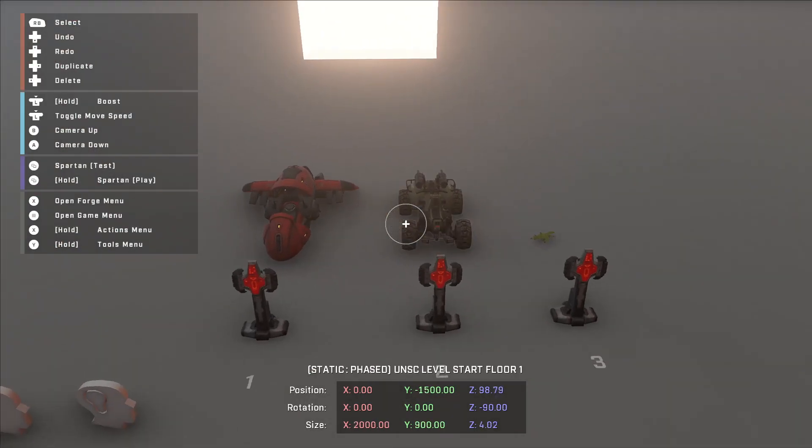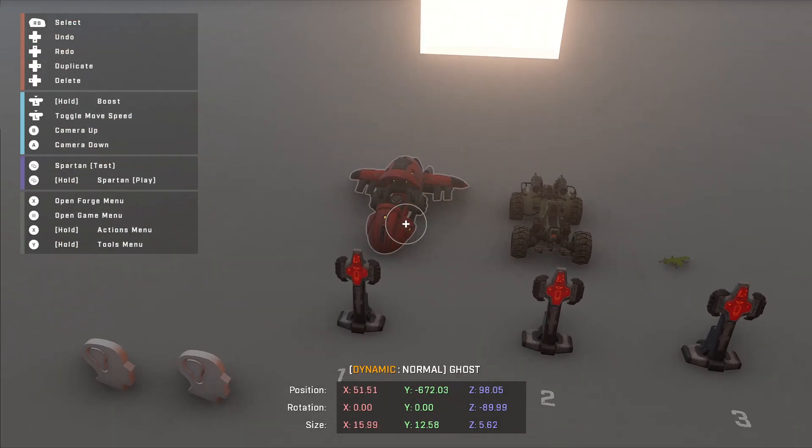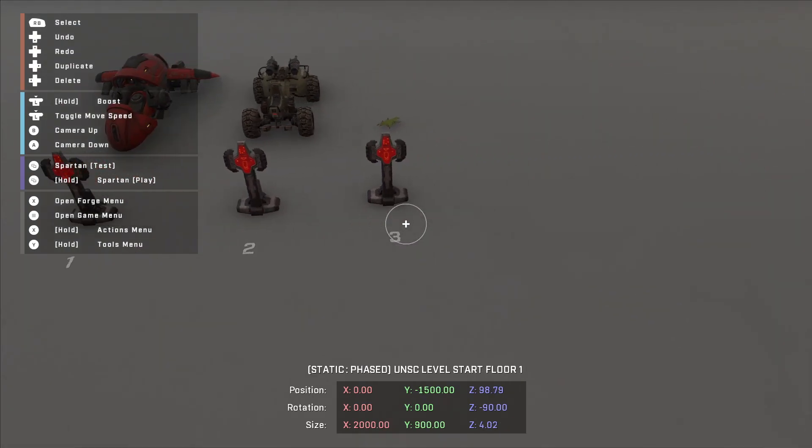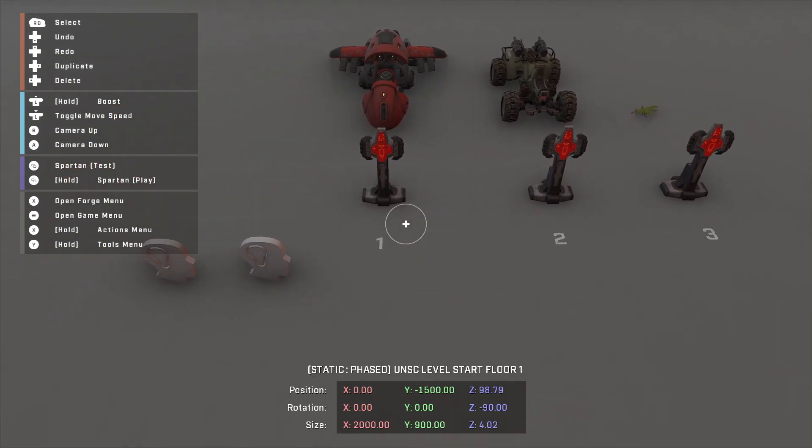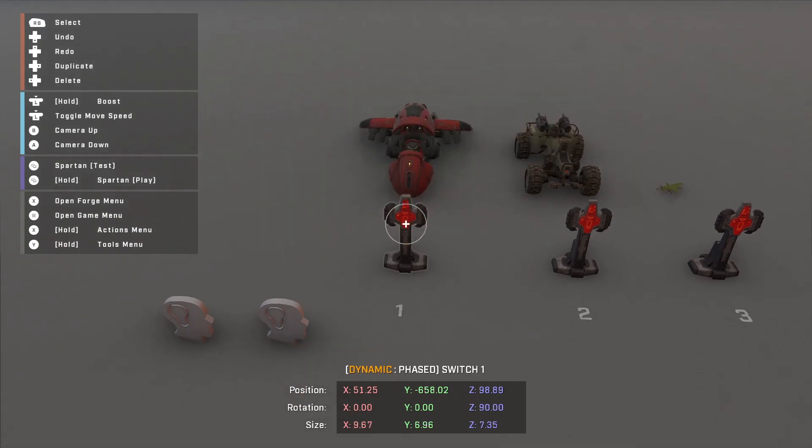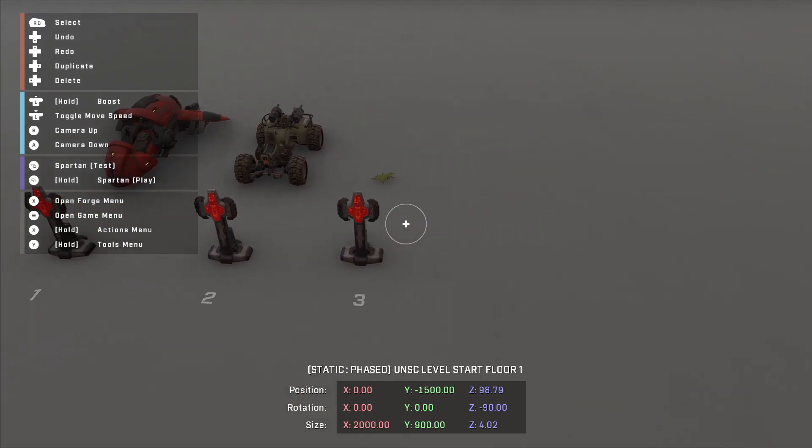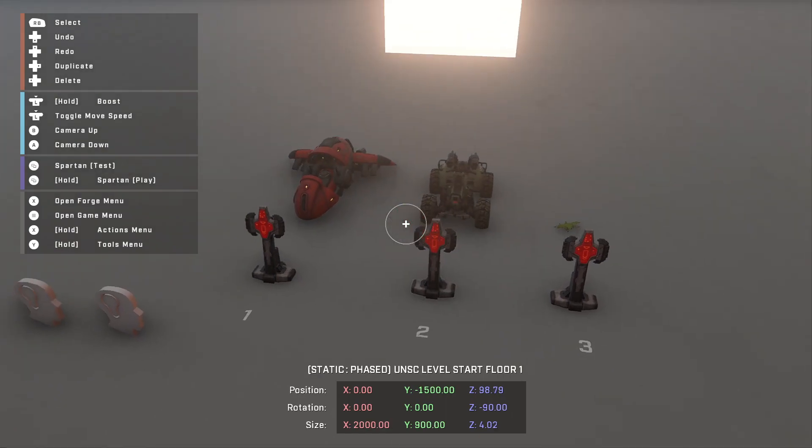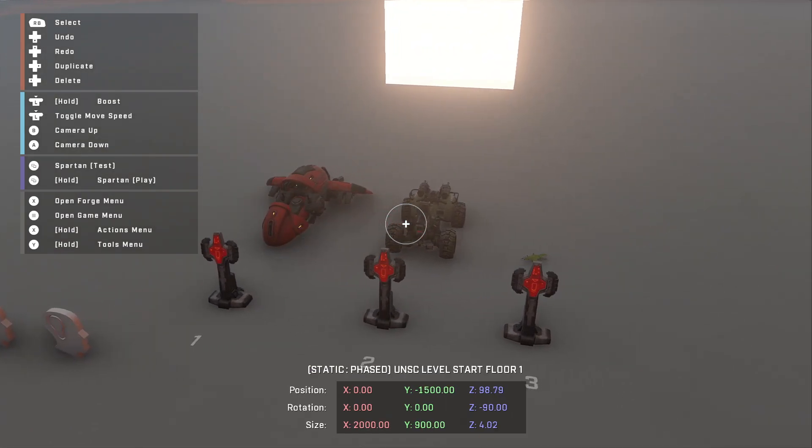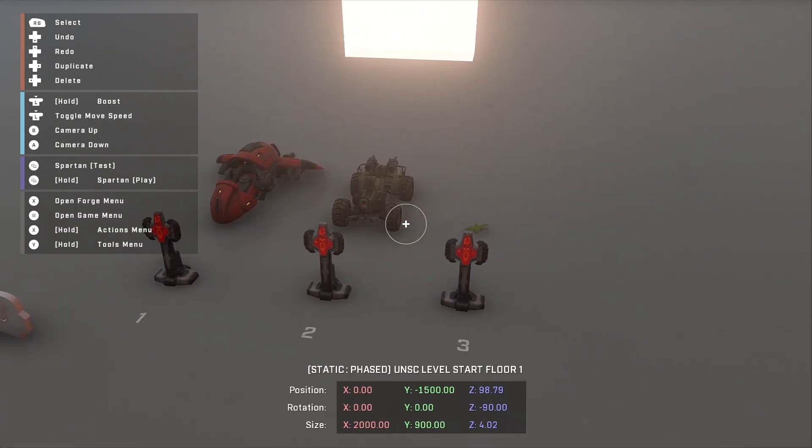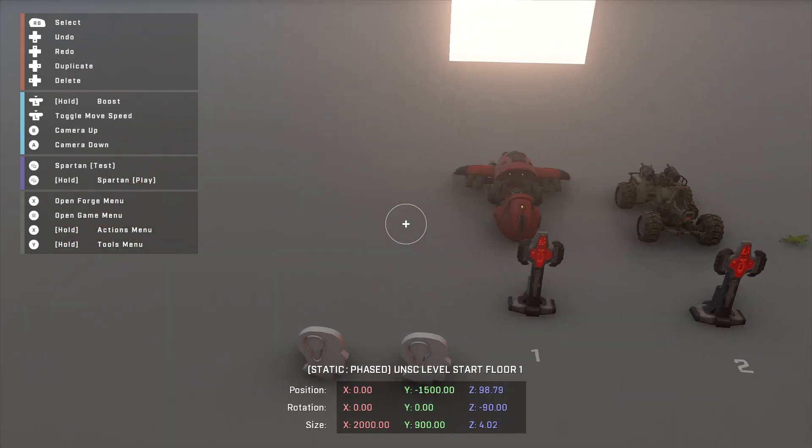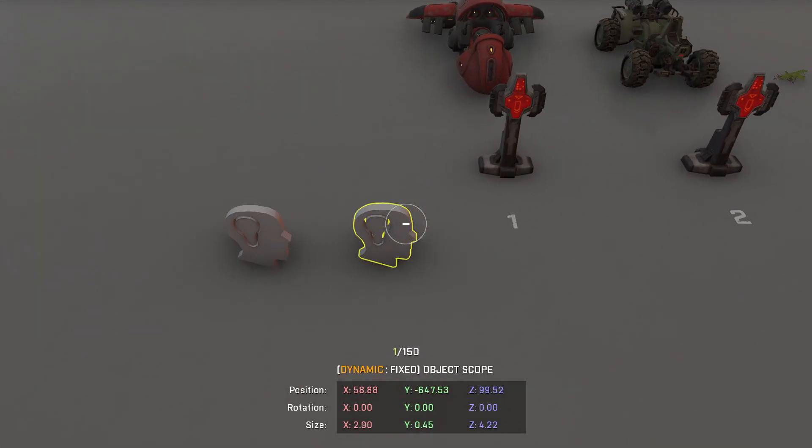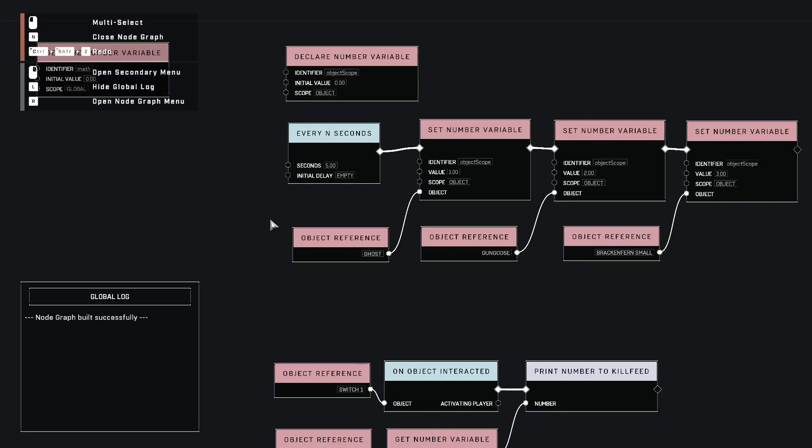I have here three dynamic objects. We have vehicles, which are automatically dynamic. And we have this bracken fern, small bracken fern, which I put dynamic. So now I can use it with scripts. I've already added those to our script. Then I have buttons one, two, and three. And I've assigned a number to each of these. So the ghost will have a one, the gun goose will have a two, and then the bracken fern has a three. So let's go into the script here.